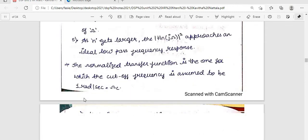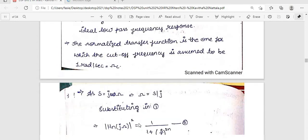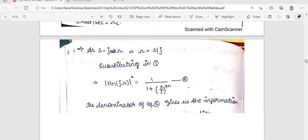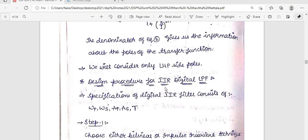The normalized transfer function assumes a cut-off frequency of ωc = 1 radian per second. In the s-domain, s = σ + jω; to extract the frequency response we set s = jω. Substituting into the equation gives (s/j)^{2n} in the denominator. The denominator terms represent the poles of the transfer function — numerator terms are zeros. For the low-pass filter design, only the left-hand-side (LHP) poles are used.